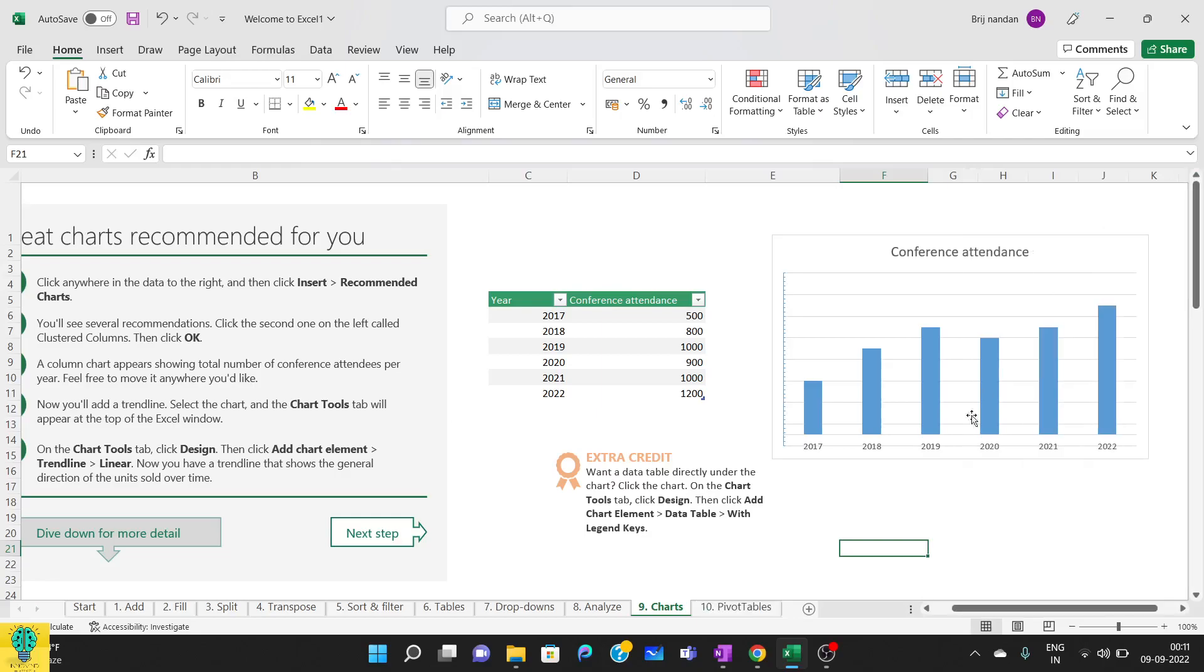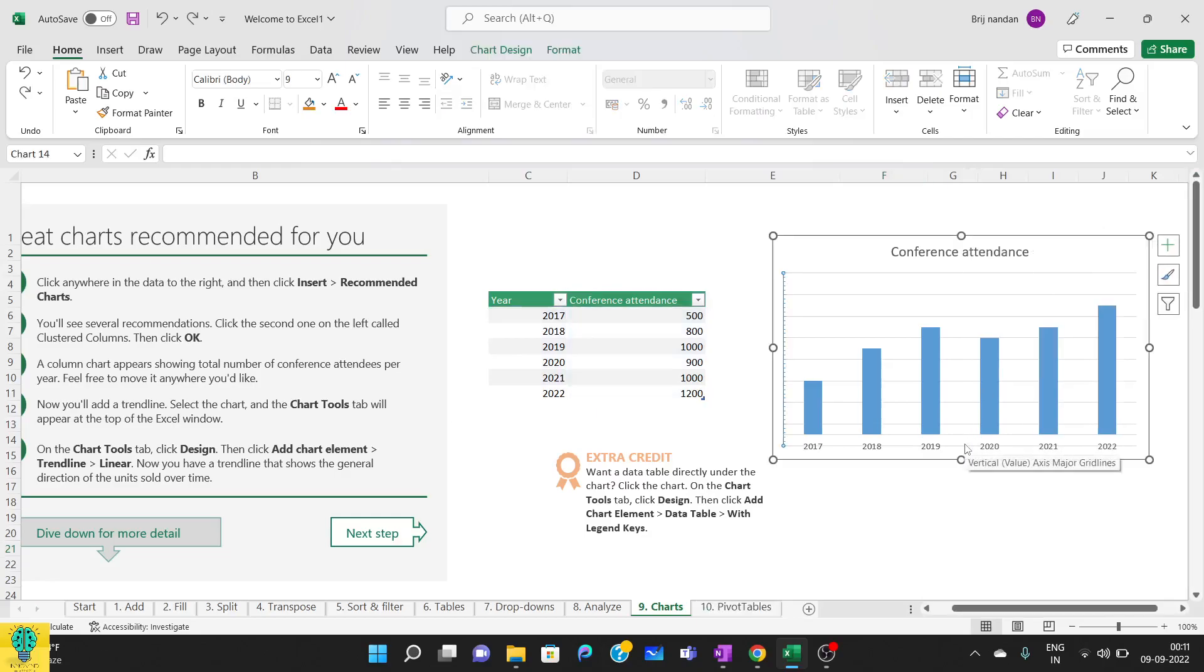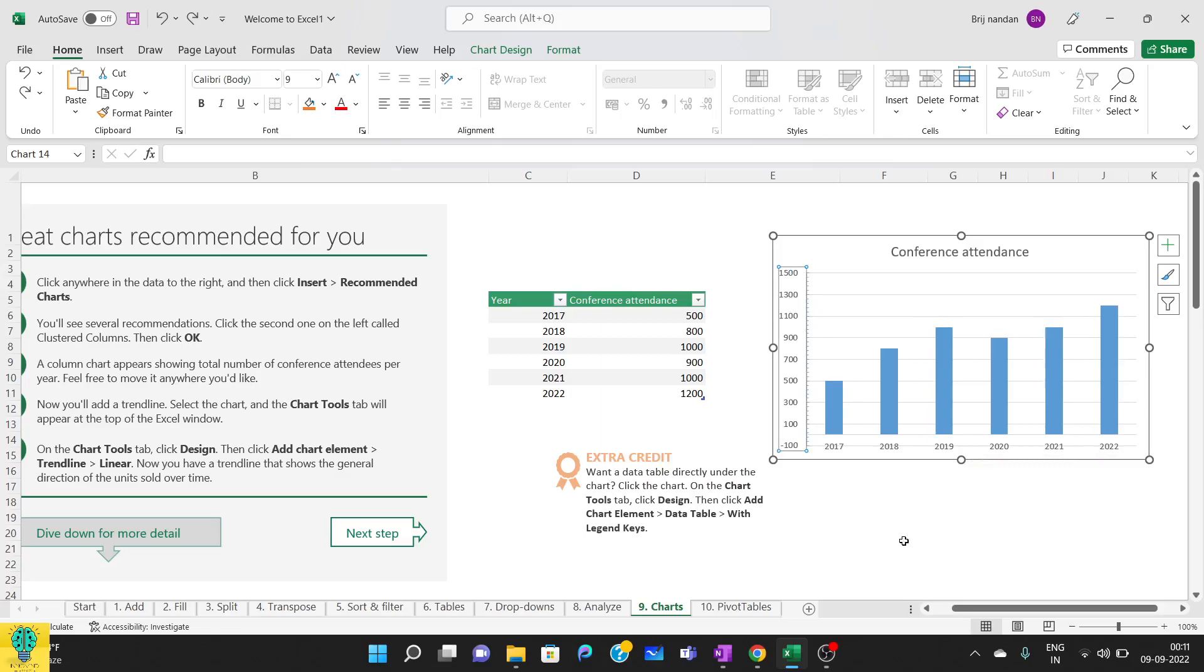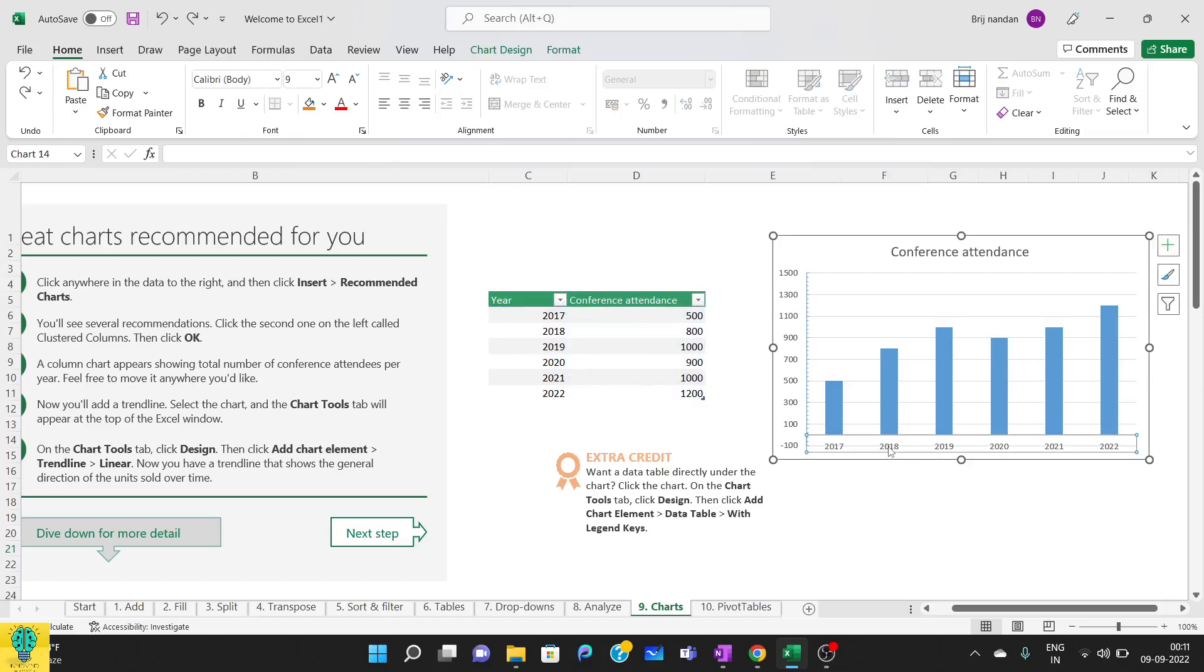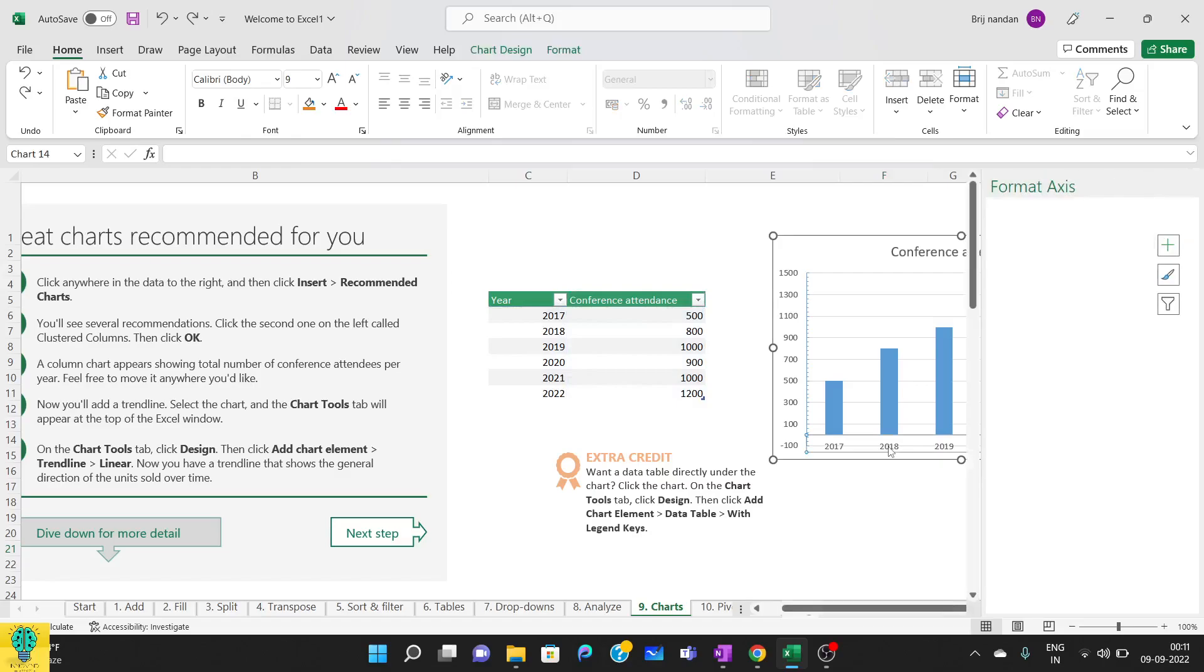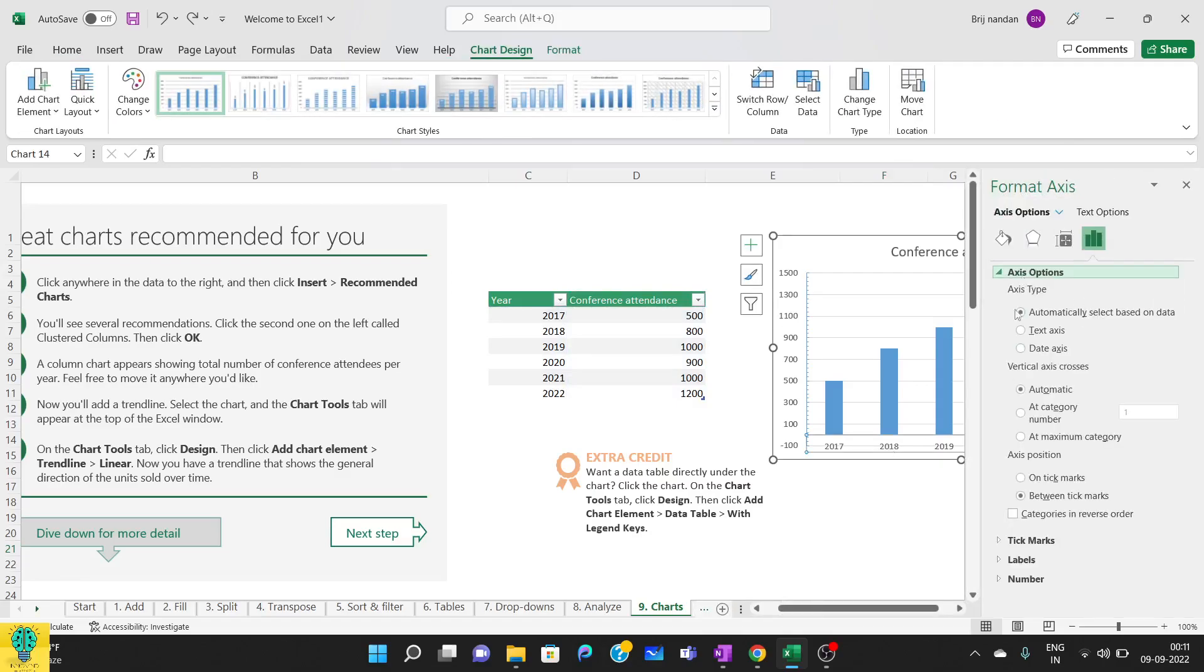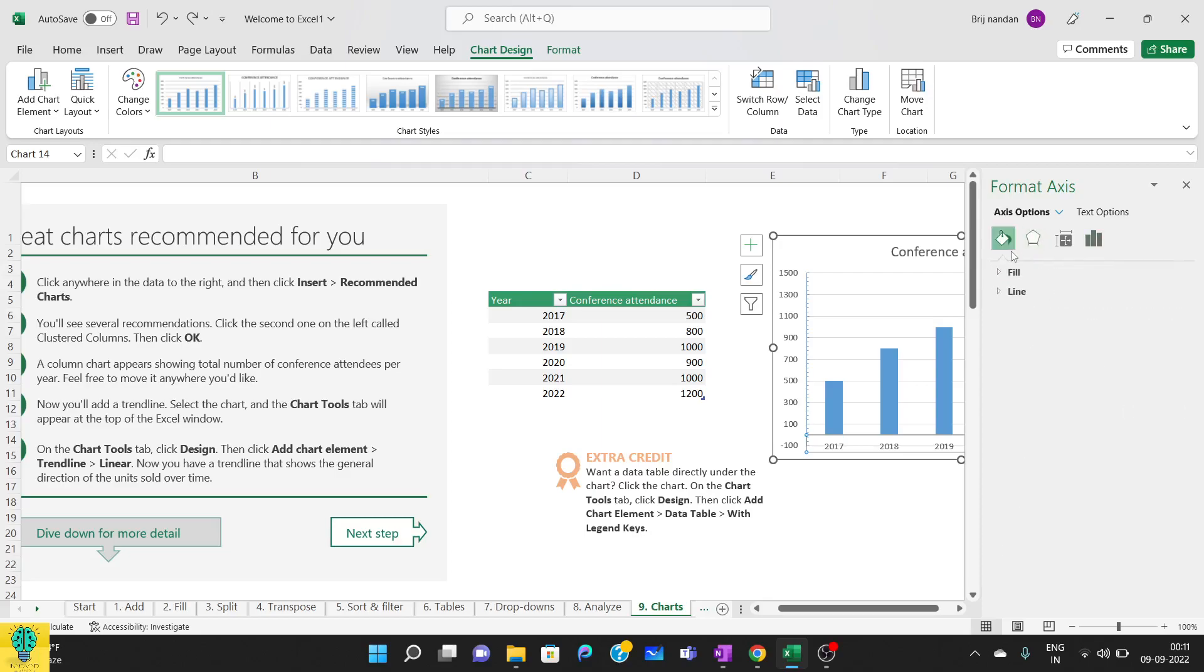Now I'll do Control+Z to remove all the formatting that I have done. Now you can also see this is getting overlapped here. You can also modify it by changing. Here the text axis, date axis—all these things will be covered in later section.